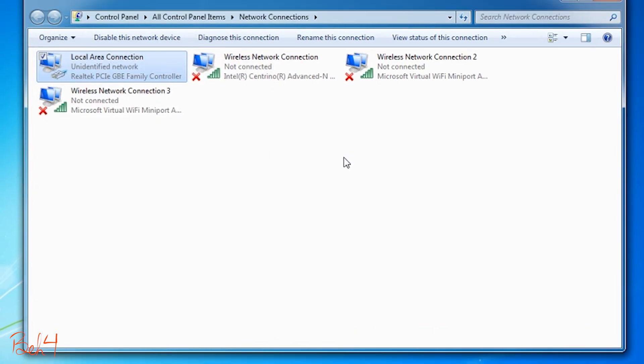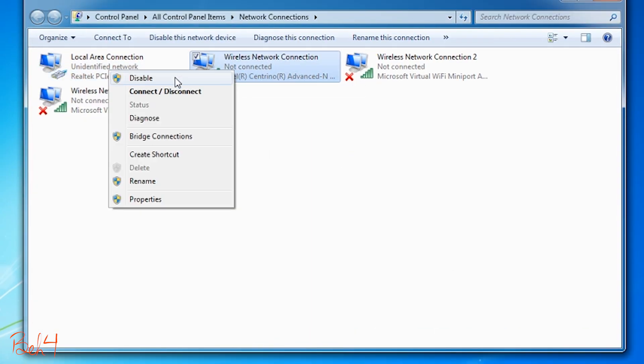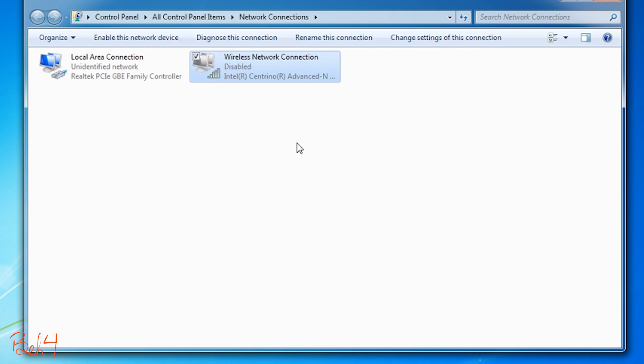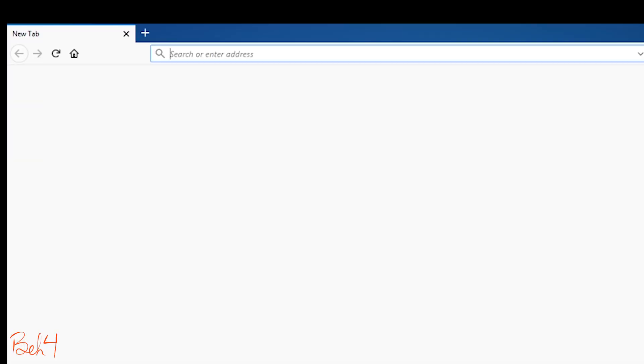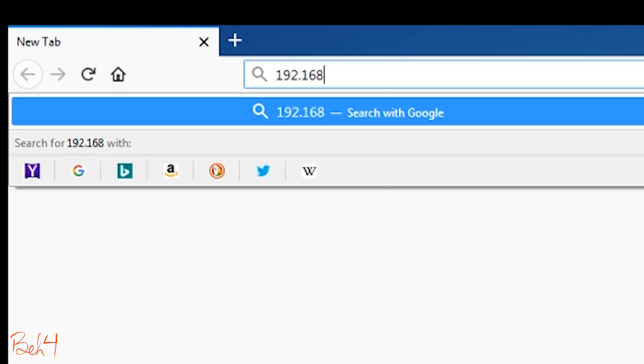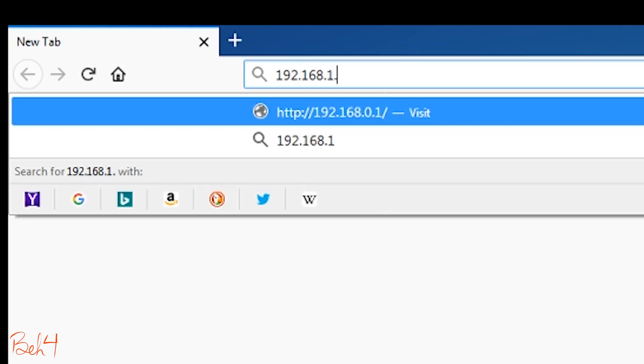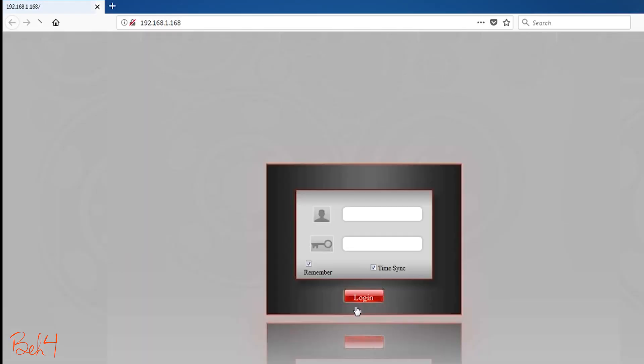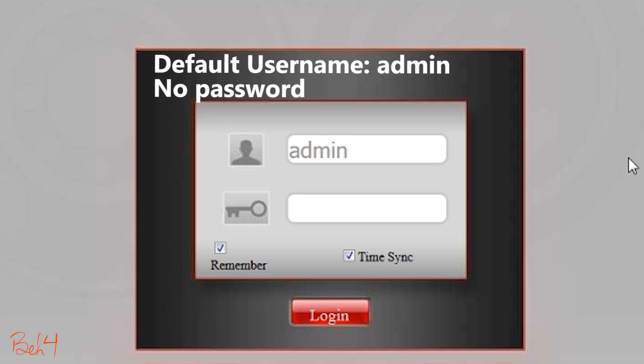I will also disable the wireless network to make sure I'm only communicating through the LAN. Now I can open a browser and go to 192.168.1.168 and login to the camera.